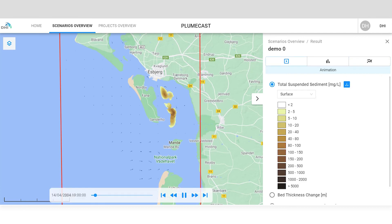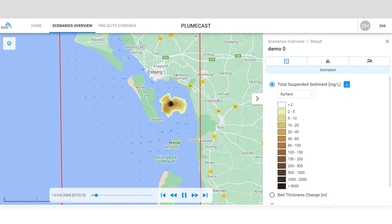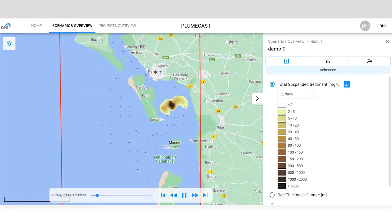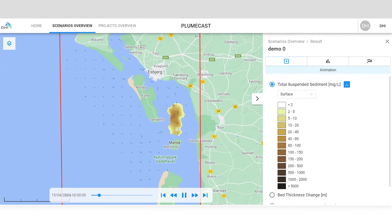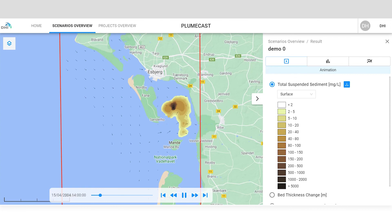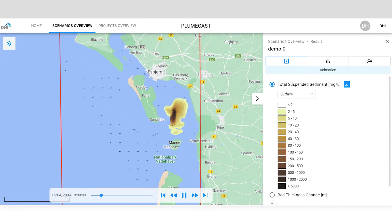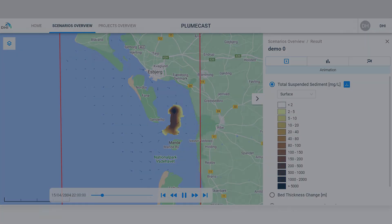You can download results as images, shape files, time series, or any other format depending on your project's needs. Proactively manage the potential environmental impact of sediment spills with PlumeCast.